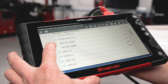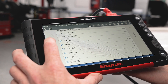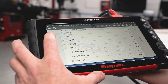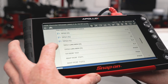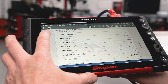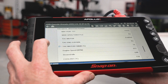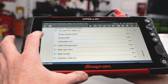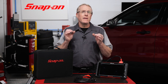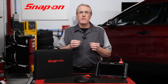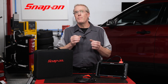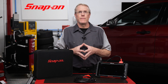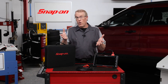The Smart Data feature of the new Apollo Plus Scan Tool does the work for you by taking you to a custom-built PID list to show only the PIDs relevant to the trouble code, narrowing the focus of the scan tool to make diagnostics easier.